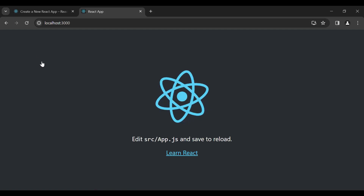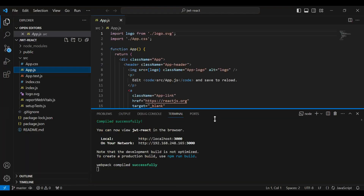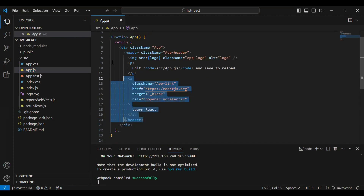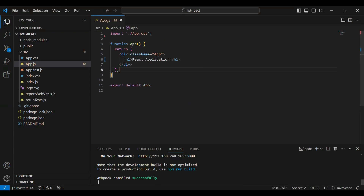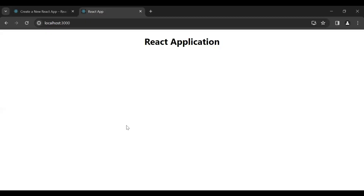Let's go to the src folder and open the app.js file. I'm going to remove this code, add an h1 tag with the caption 'React Application'. Let's go to the UI — and now let's install the UI library that we will use in this application.